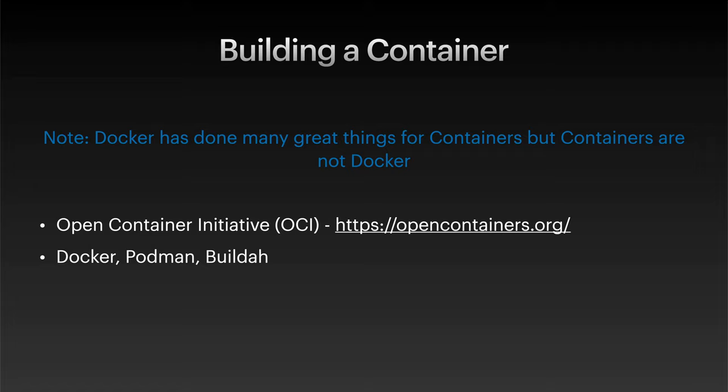Now, before we get into building a container image, I want to talk quickly about Docker. So, for many, the term Docker is synonymous with container. This really shouldn't be the case. So, a super brief history lesson before we get back into the tech might help clear this up. Docker didn't actually create containers.